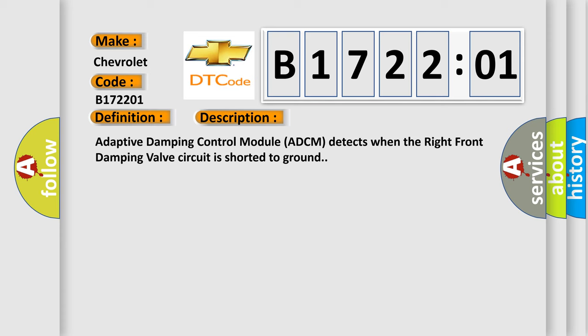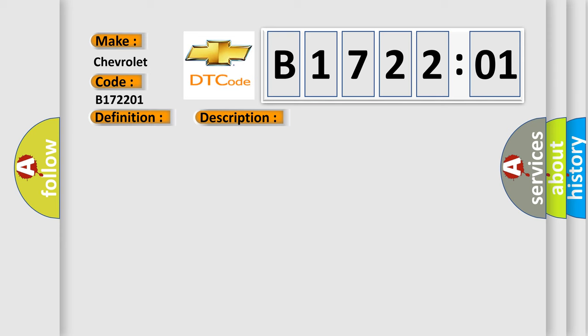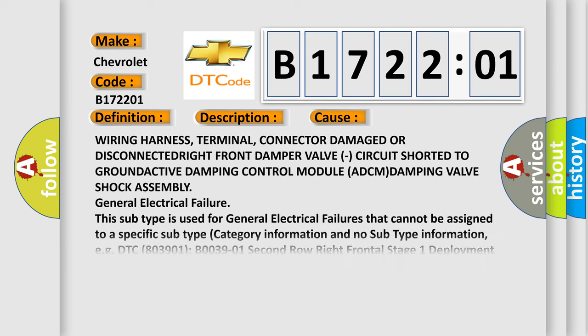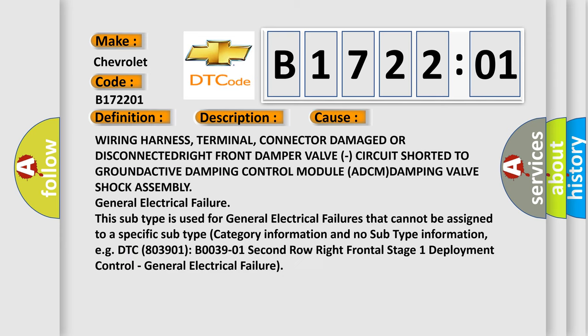This diagnostic error occurs most often in these cases: wiring harness, terminal, connector damage or disconnected right front damper valve, circuit shorted to ground, active damping control module ADCM, damping valve shock assembly, general electrical failure.